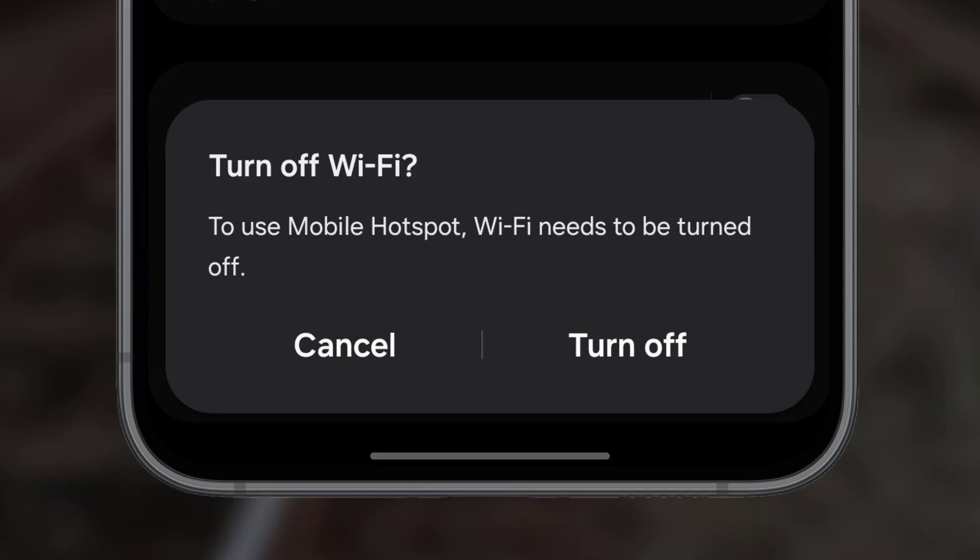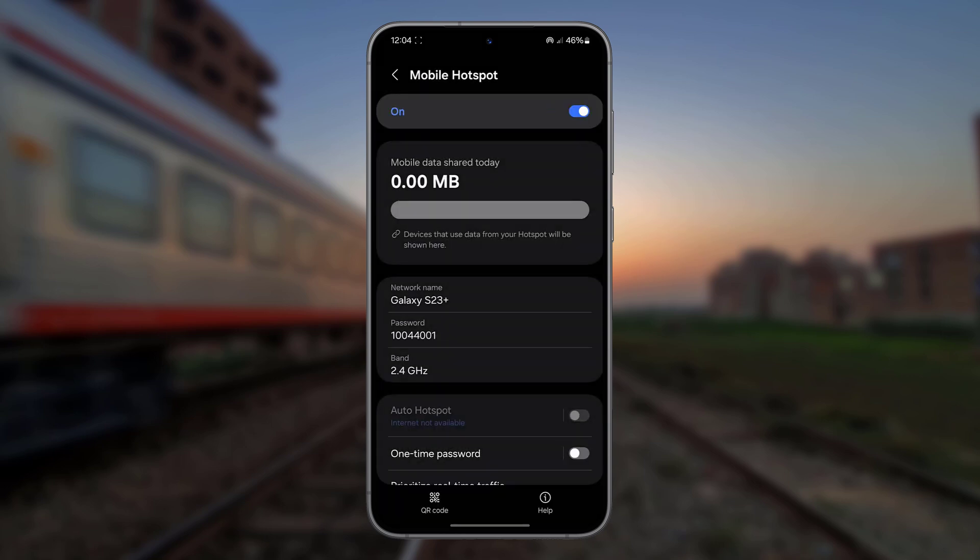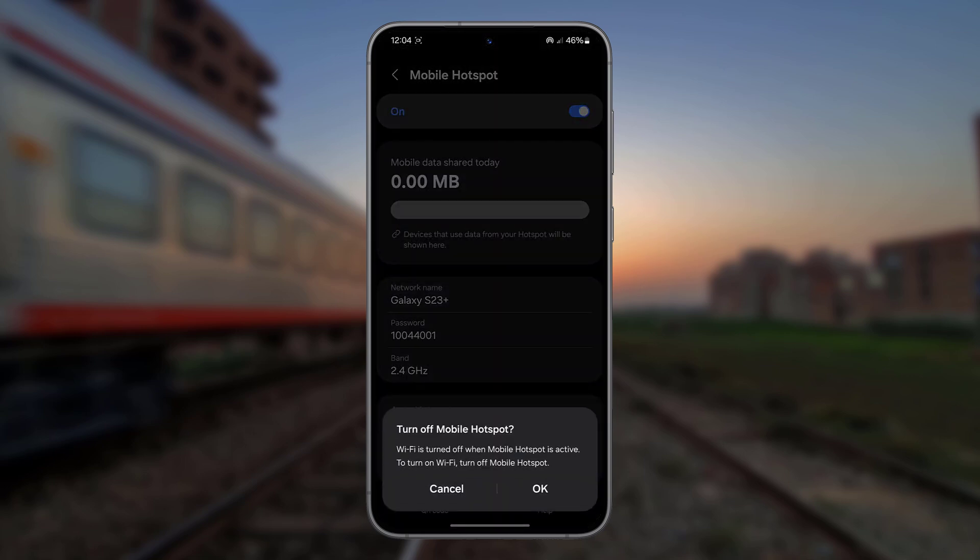As you can see, it doesn't allow me to use Mobile Hotspot and Wi-Fi at the same time. While Hotspot is active, I'm going to turn on Wi-Fi, but still it doesn't work.